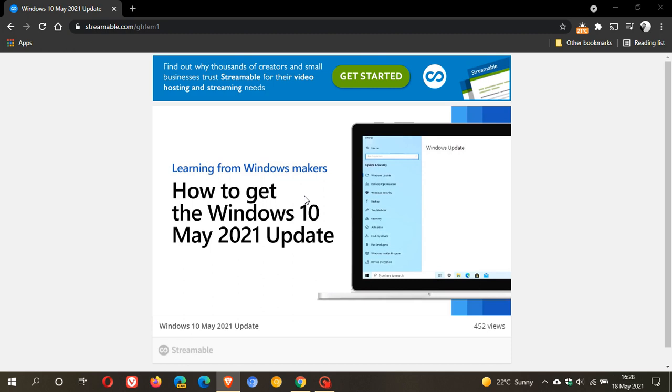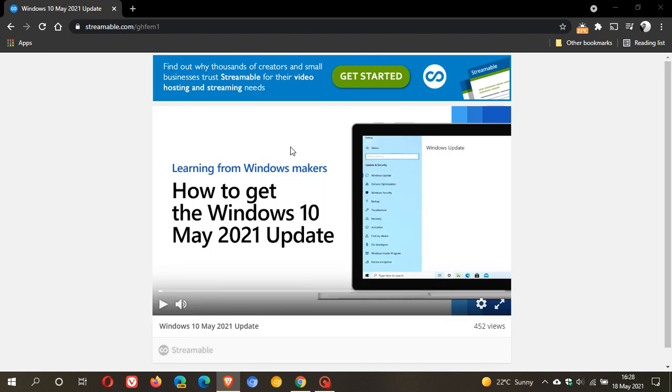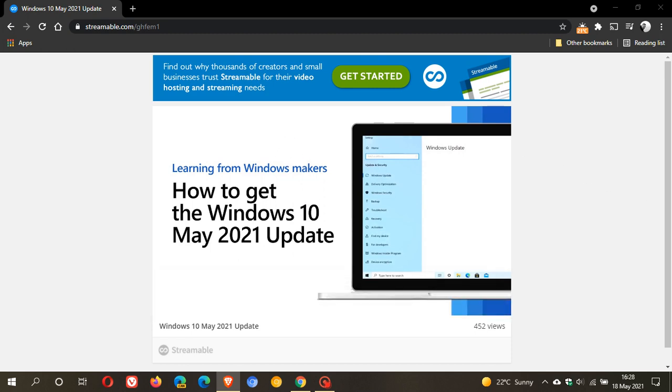This made its way online today, the 18th of May 2021, and I will leave a link to this video in the description box below if you are interested to check that out for yourself.